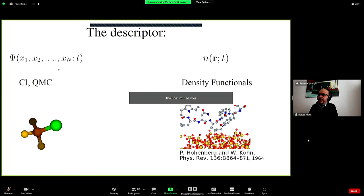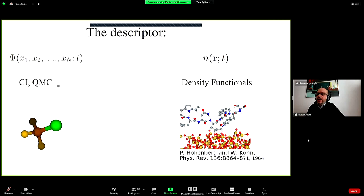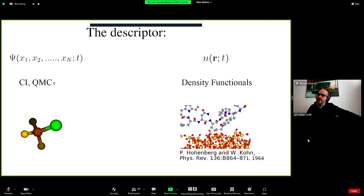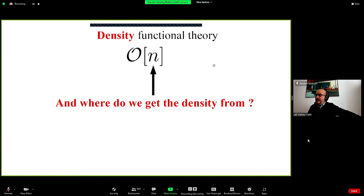Instead of using the many-body wave function as our descriptor — as is done in quantum chemistry for small molecules via configuration interaction theory, or in quantum Monte Carlo calculations — in density functional theory we use the density, which is a more compact object as our descriptor.